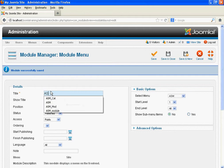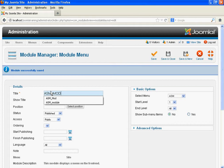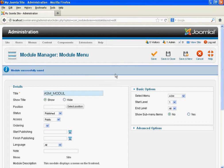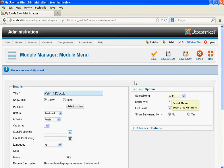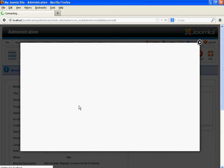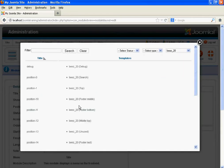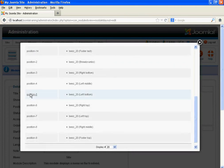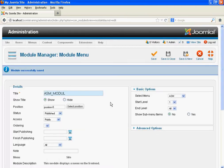Click on ASM — About Submenu. Create a module for it. You can specify anything for the title. Select About Submenu option. Select the same position — that is left bottom, position 5.